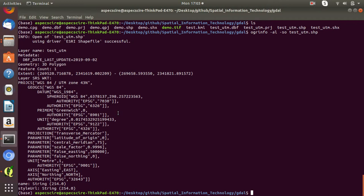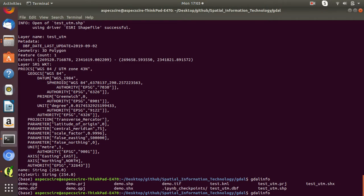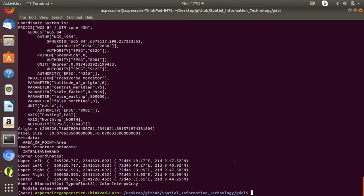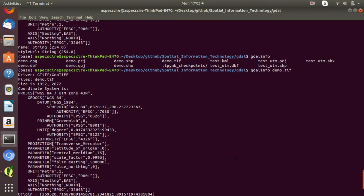Now let's move to the raster dataset. If you want to get the information of a raster dataset, simply type 'GDALinfo' followed by the raster dataset name. There is a demo.tiff raster file here. You can see all the description of this raster file format. The size is 1952 by 2872 — that is number of rows by number of columns. This is the coordinate system of this raster file.